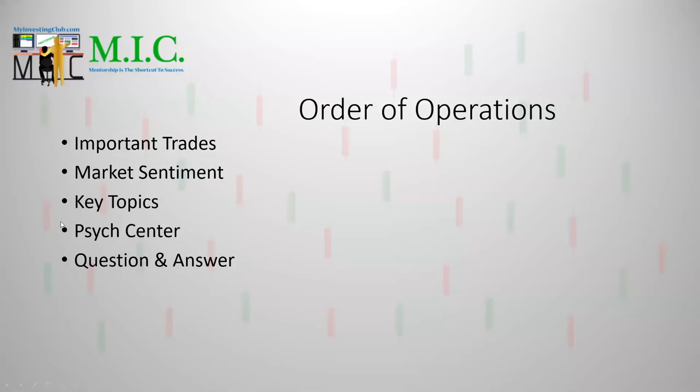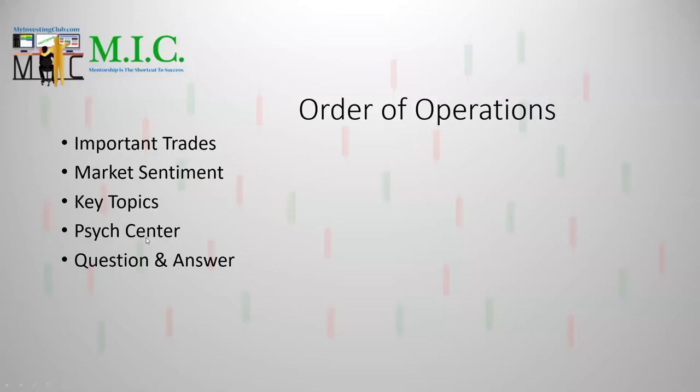I've got a couple of key topics I want to go over. Psych Center is the new segment where I talk about a psychological aspect of trading. This is probably going to be my favorite segment, but I'll try not to burn out on all my favorite topics right away. I'll try to spread that out. And then we're going to end with Q&A. So let's get to it.